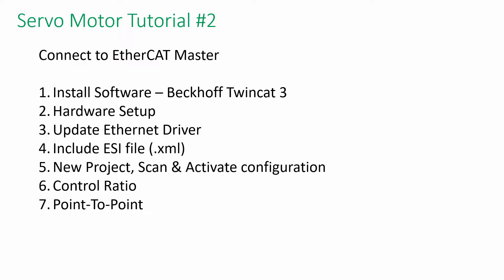Welcome back to the HiWin Servo Motor tutorial series. In this video, I'm going to show you how to connect the motor with a PLC. In this case, we are going to use Beckhoff TwinCAT 3 as the EtherCAT master. The software will transform your Windows-based PC into a controller.